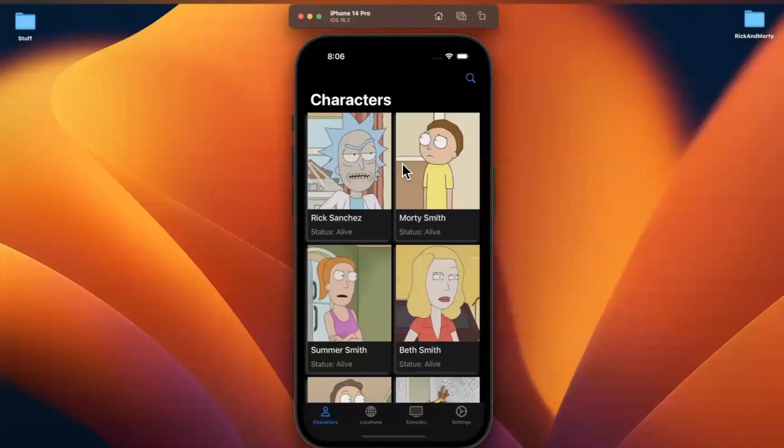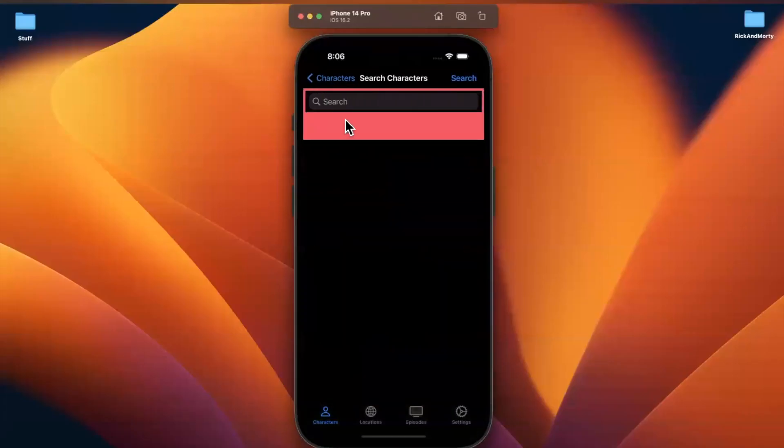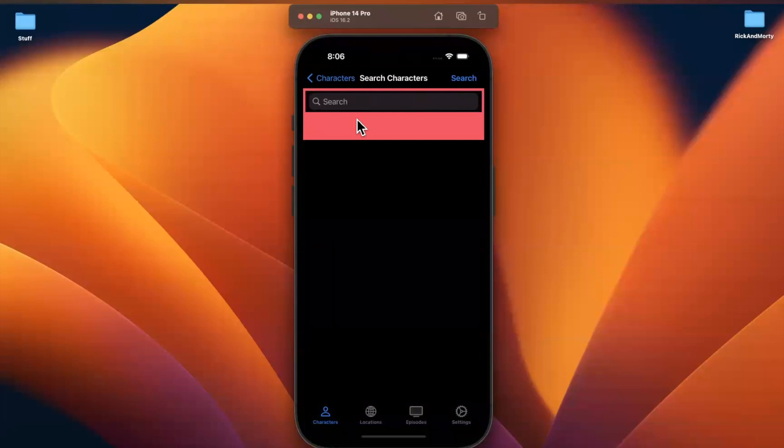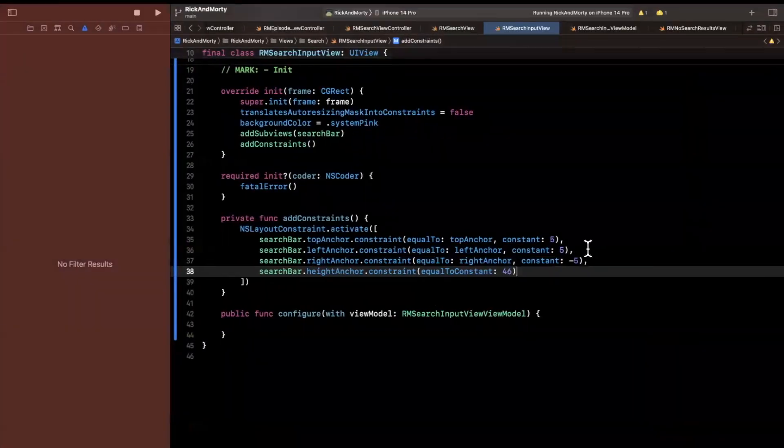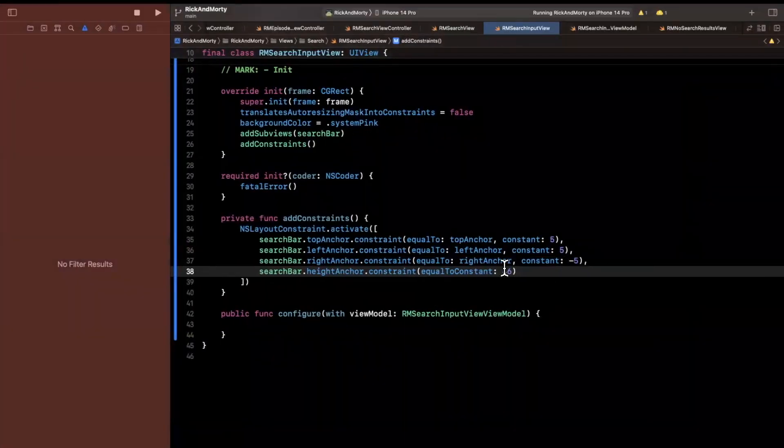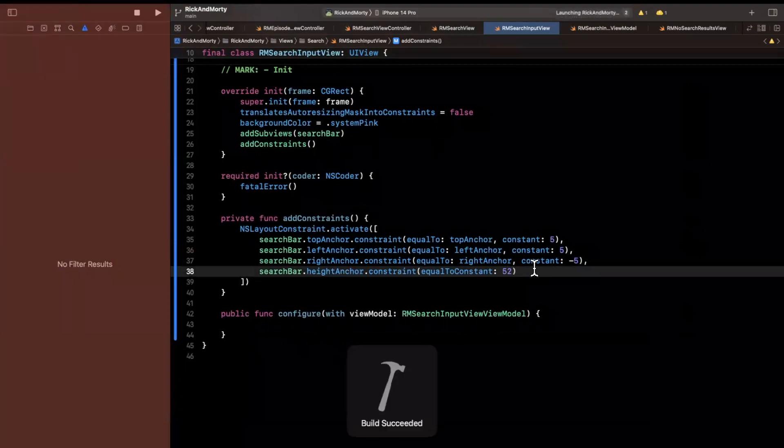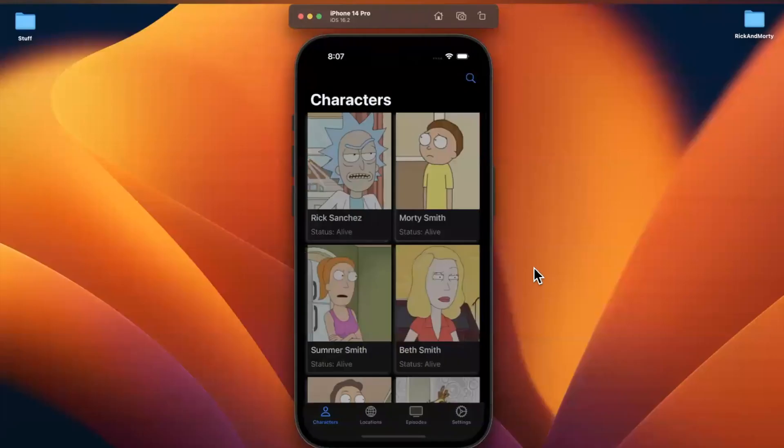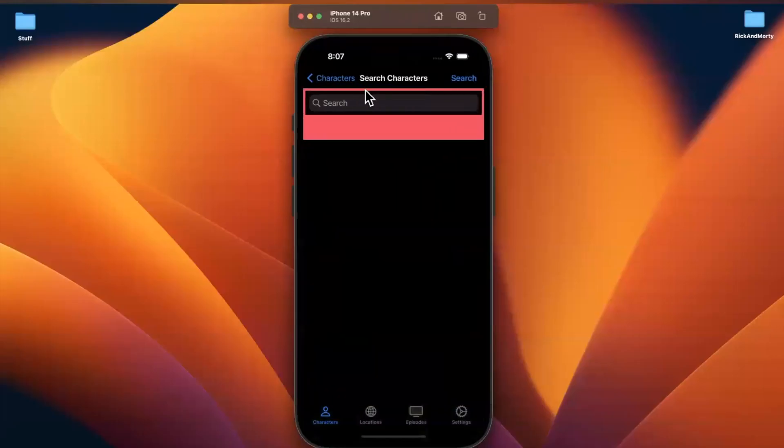So let me also go ahead and say height anchor. And this will be a constant. And we'll do let's try like 46. That sounds like a fun number. Let's go ahead and do that. Build and run. And let's see what we get. All right so we can come to this. Cool so it looks like we do have a search bar there. That is an appropriate size. It appears to be a little thin in height. So maybe I'll do 52. Try that again. All right I think it looks a little better. I can't even tell if it actually changed if I'm being honest.